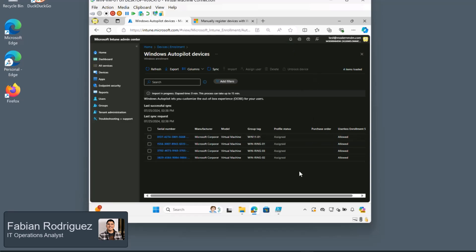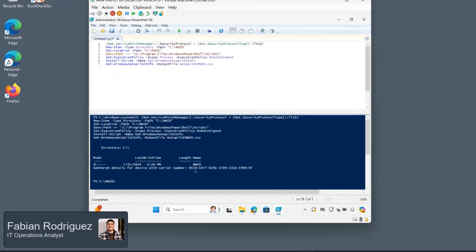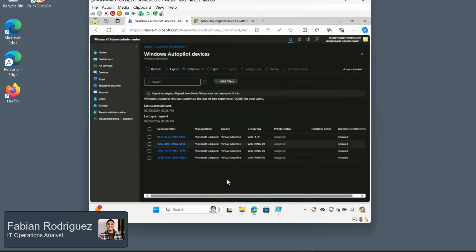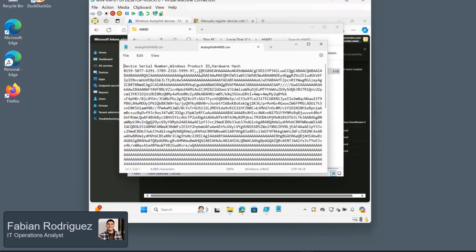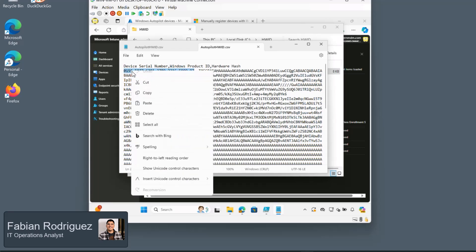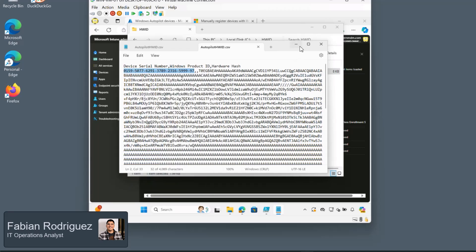And while that's running, let's actually grab the serial number of this device so we can verify that it has been uploaded. So if we go back to our File Explorer and click on that autopilot HW ID file, here we'll see the serial number of this virtual machine. Let's go ahead and copy.